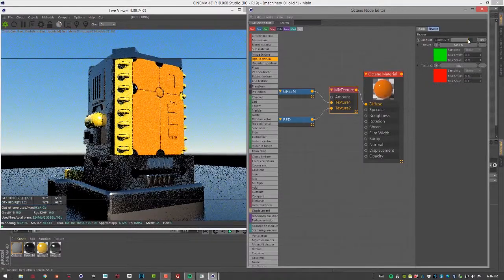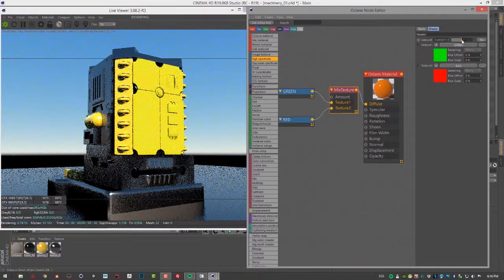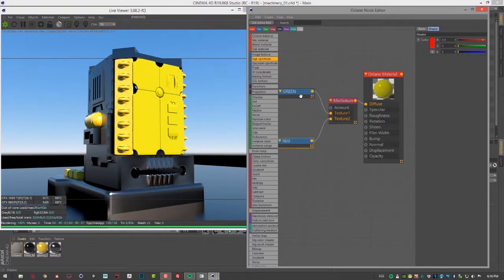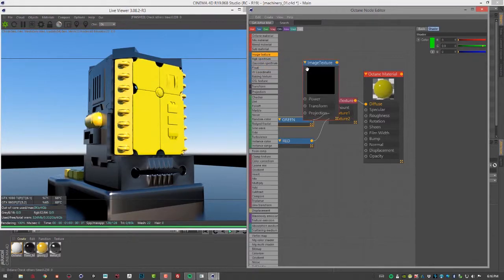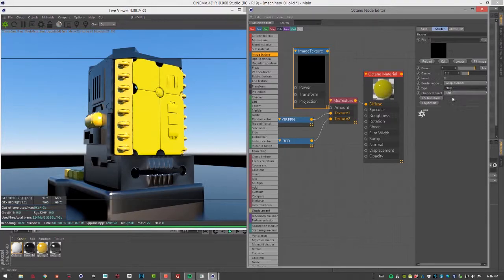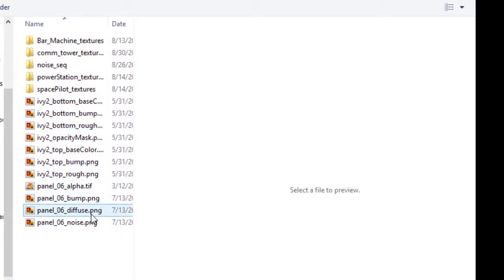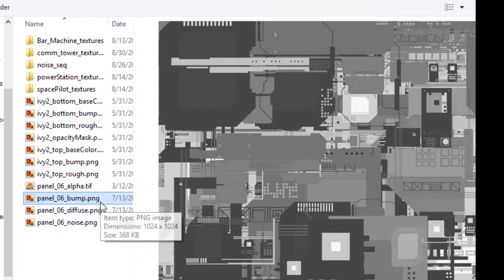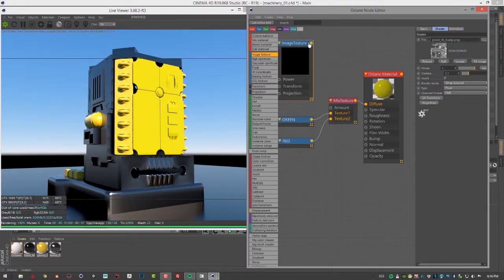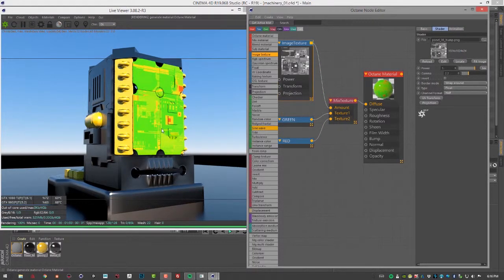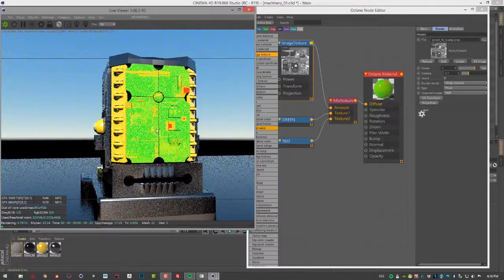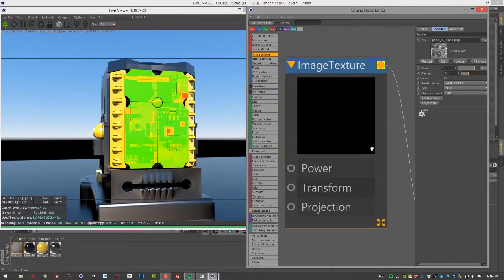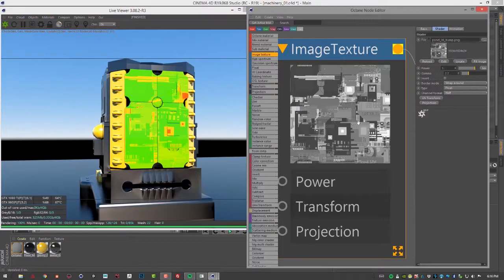Now, you can also plug textures into the mix texture. Let's bring in an image texture. I'm going to set the type to float, so it's a grayscale texture. I'll use the panel 06 bump PNG texture. Since our texture is grayscale, the lighter colors are going to be more red, and the darker colors are going to be more green.